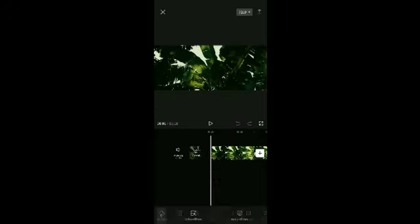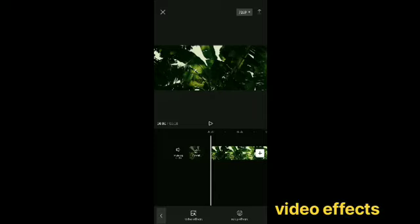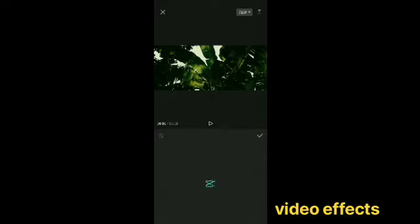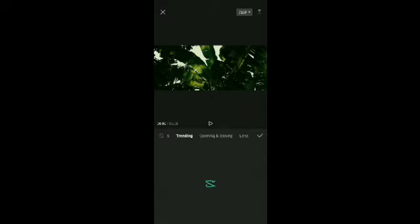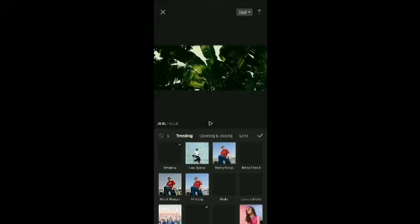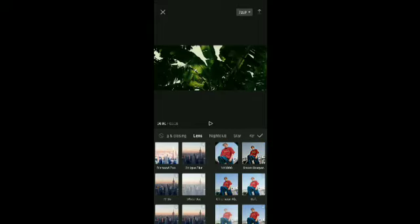Select the VPN. Click the video effect. Click the video effect. Click the lens as a video effect.